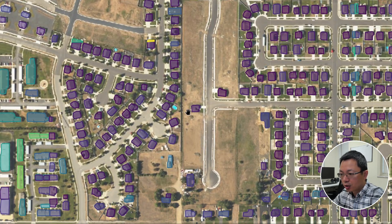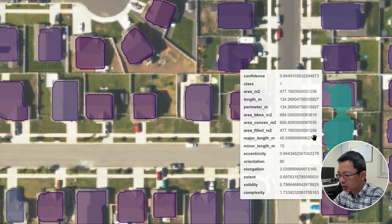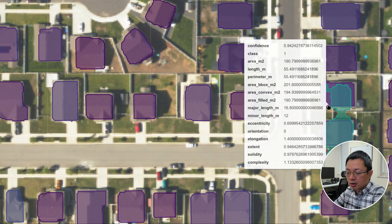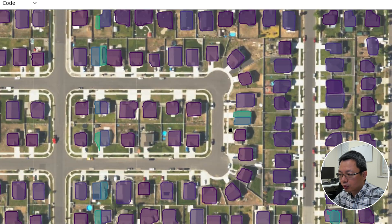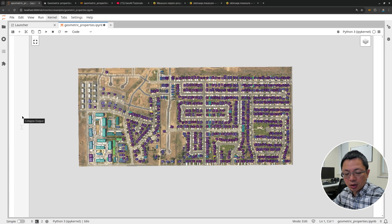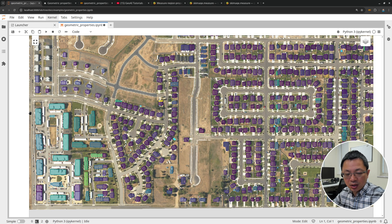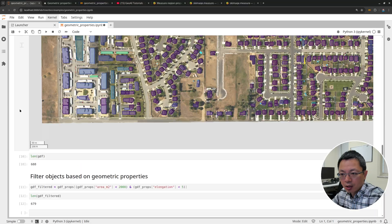Of course, we have some missing buildings that we'll improve later. Some detections still remain that need additional criteria to remove — for example, comparing the area to the convex hull or bounding boxes. We'll be able to remove those as well, and improve the artifacts later. But at least right now, you have a simple way of calculating the geometry properties of any vector data. All you need is a GeoDataFrame — it doesn't have to be buildings from deep learning. It can be any vector data you want to filter based on geometry properties.